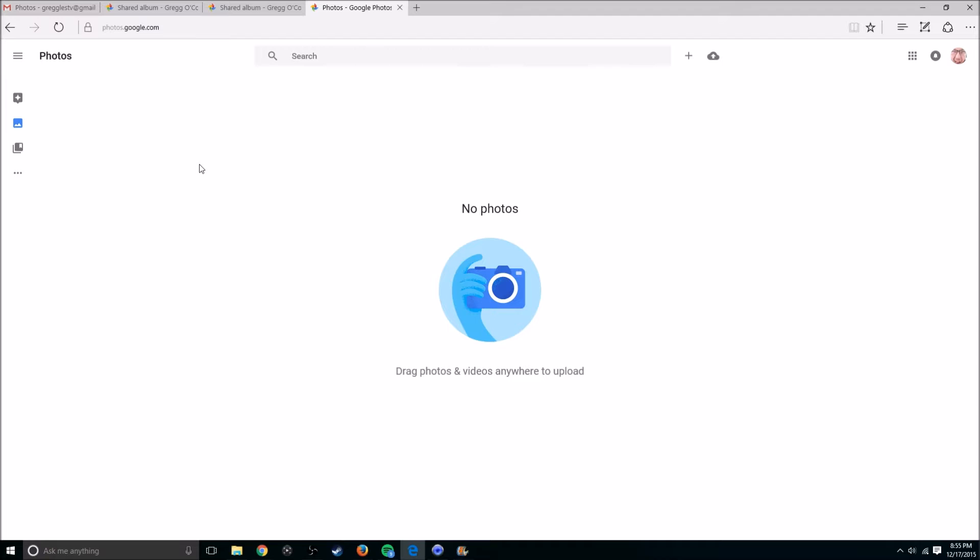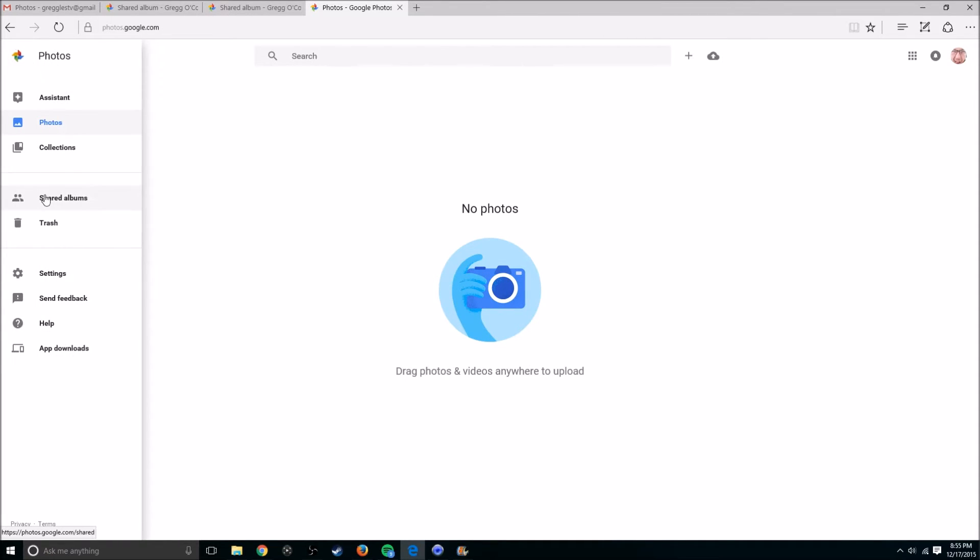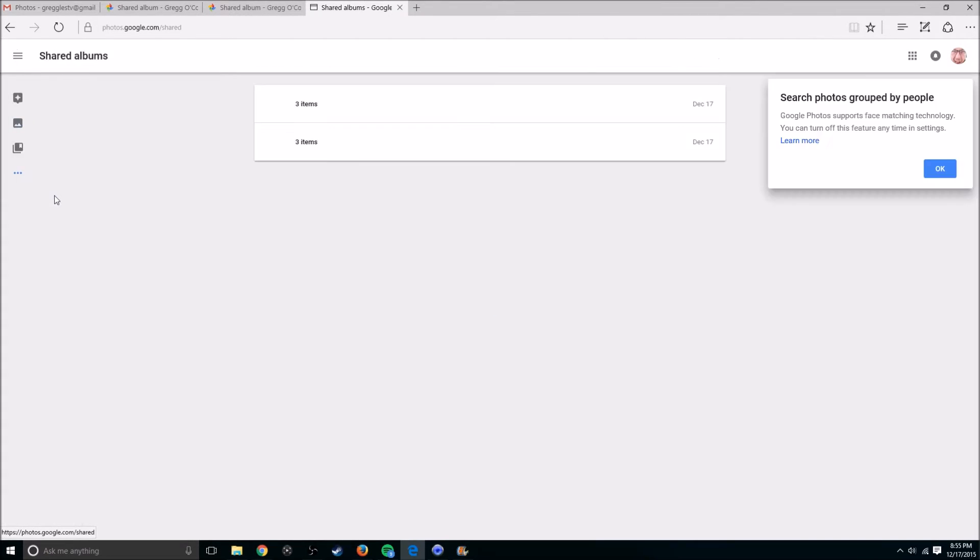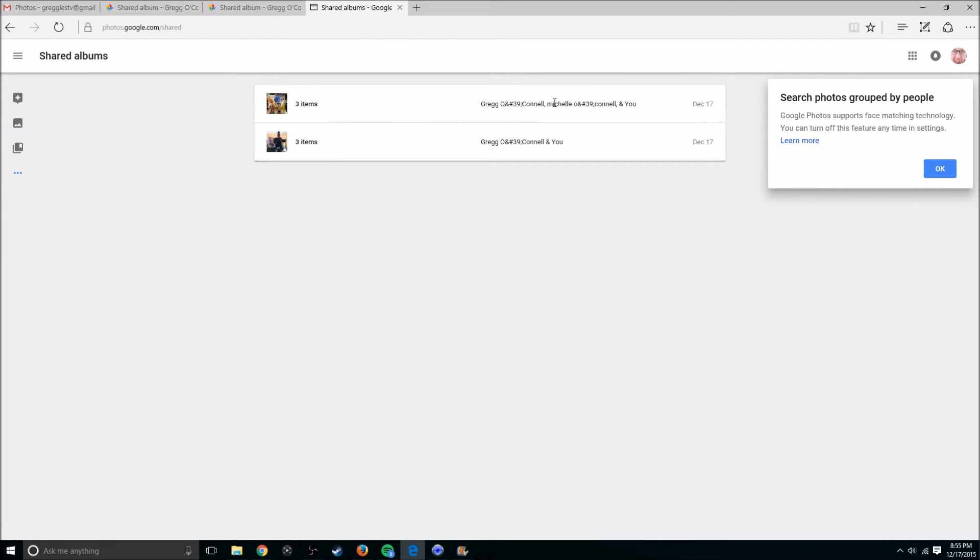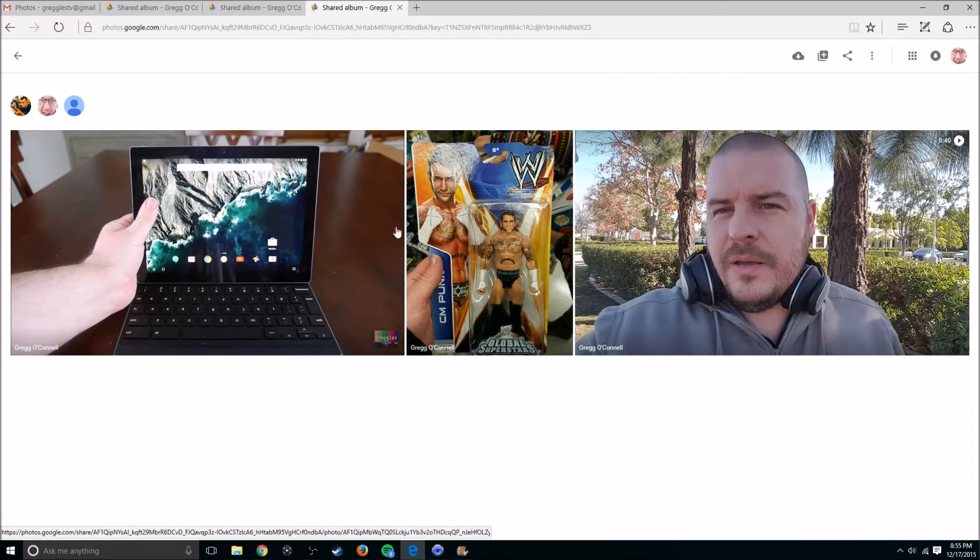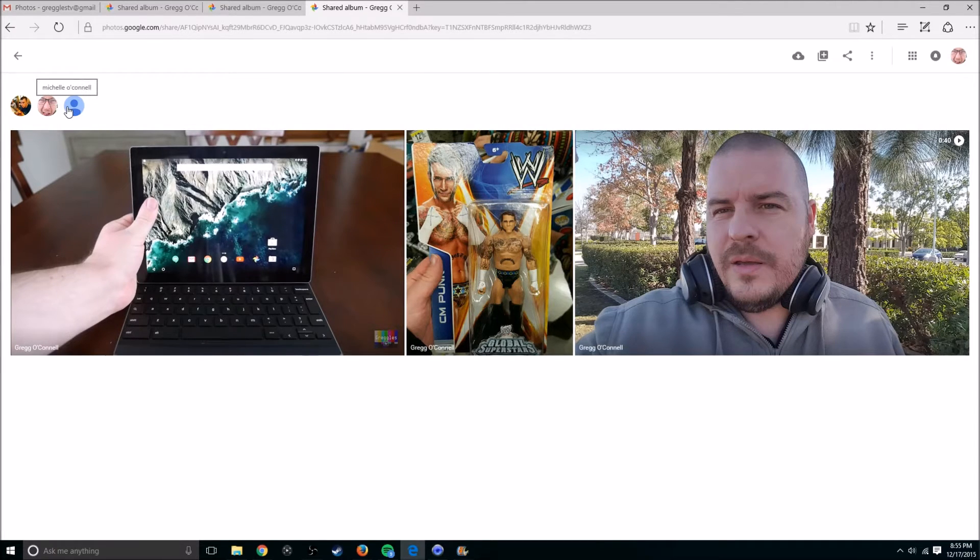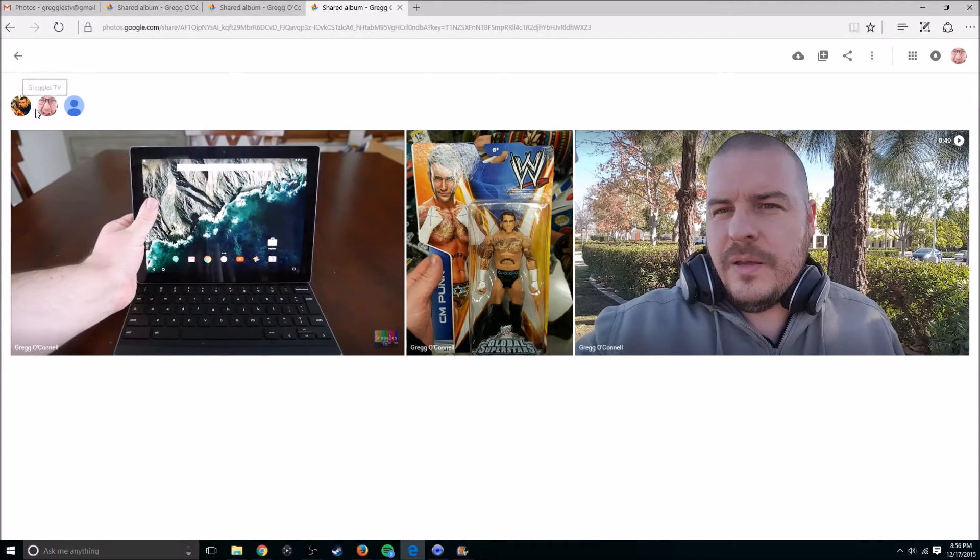Once you're logged into Google Photos, it's going to log you into your photos. So I don't have any photos on this account. I only have shared albums. So if I click this hamburger menu in the top left, and then go to shared albums, it's going to show me my shared albums. And it shows me the photos that we're all sharing, and we're all able to add photos. You can see the people's names up here who are sharing the photos. Very cool.